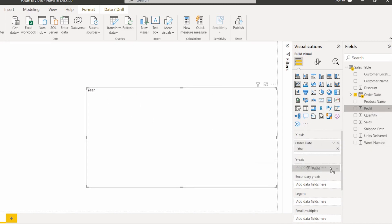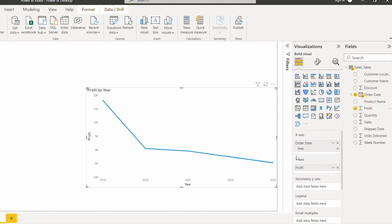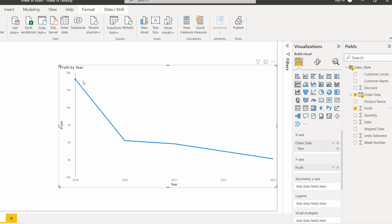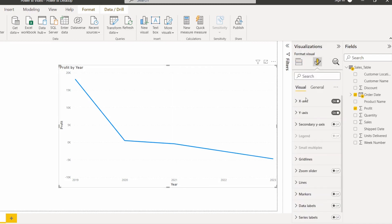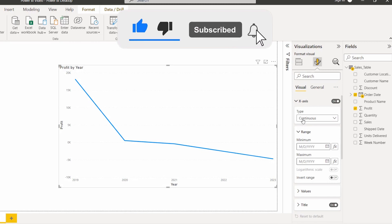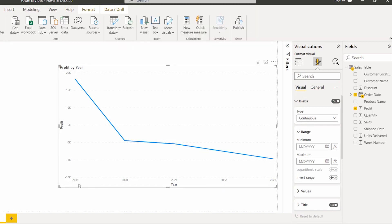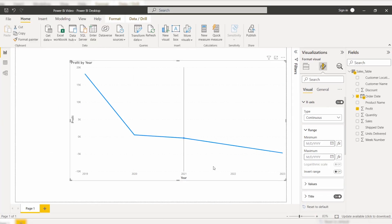I am going to drag and drop the profit value to the y-axis so that the line chart visual displays the profit by year. Now to check whether this is the continuous type or categorical type, go to Format Your Visual, expand the x-axis, and here you can see the type is continuous — because the values are displaying in the natural growth order. We cannot change the values in the continuous type.